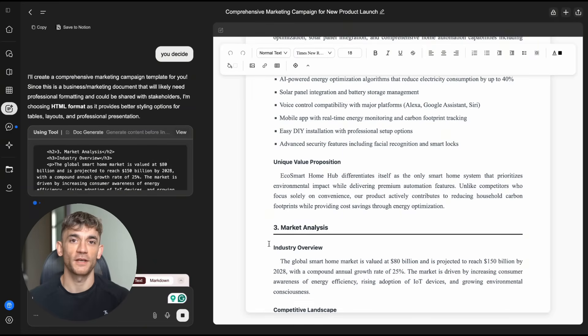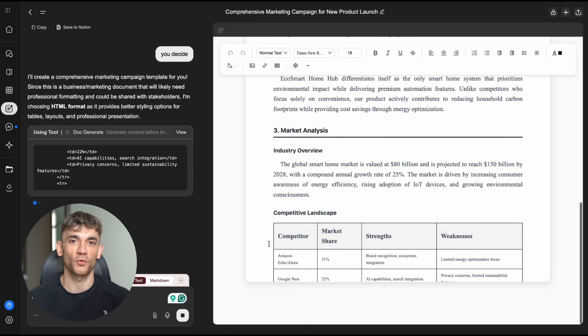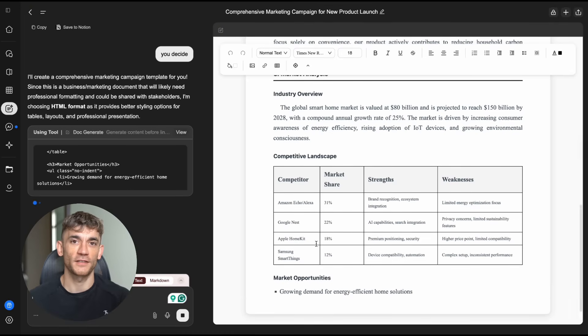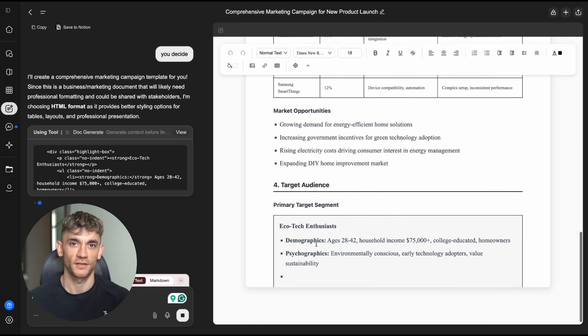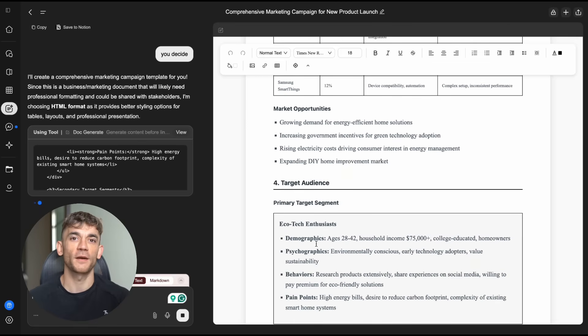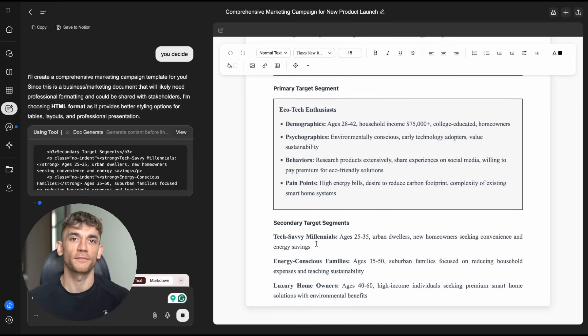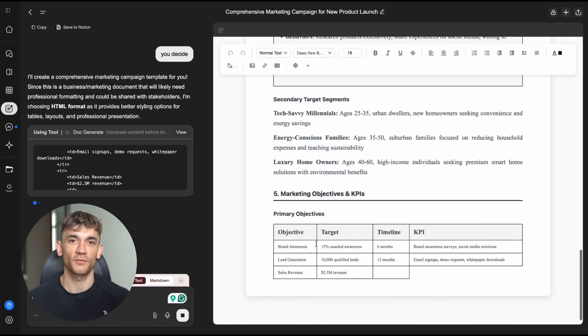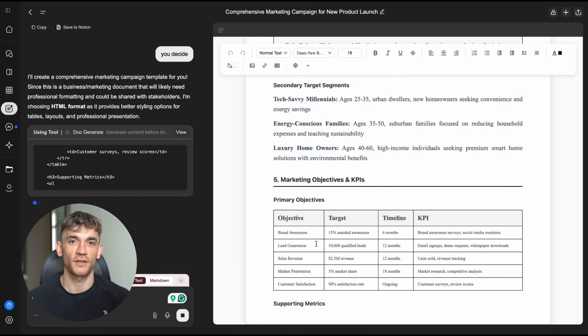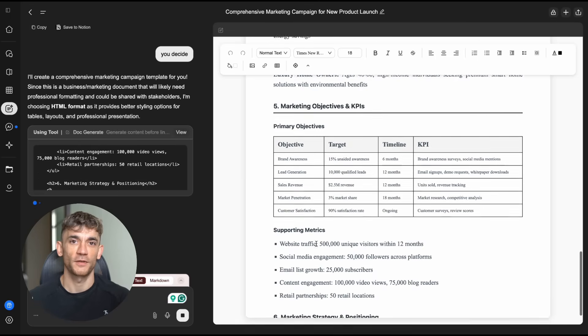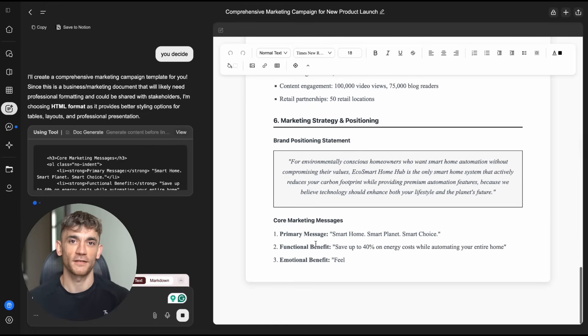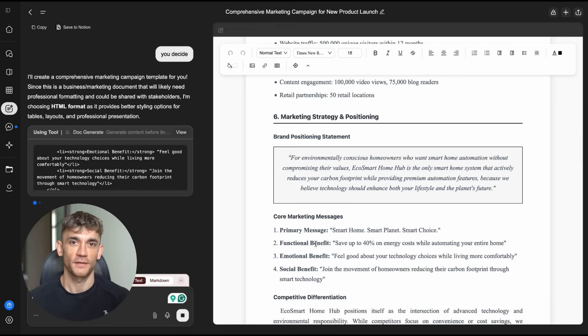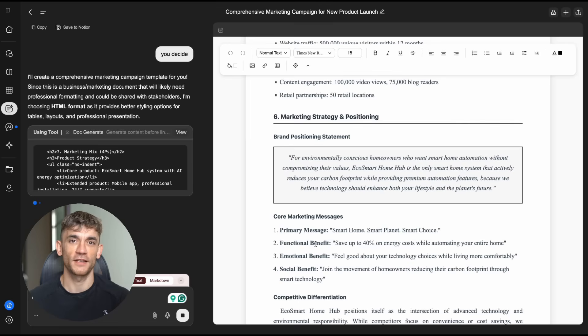Here's what I recommend. If you create documents for work, try this immediately. The free tier gives you plenty of credits to test it properly. Create a few different types of documents. See how it handles your specific use cases. Pay attention to the quality. Is the writing good? Is the formatting professional? Does it understand your requirements? Does it save you significant time? If the answers are yes, then you found something valuable. And remember, this is version one. This is only going to get better.